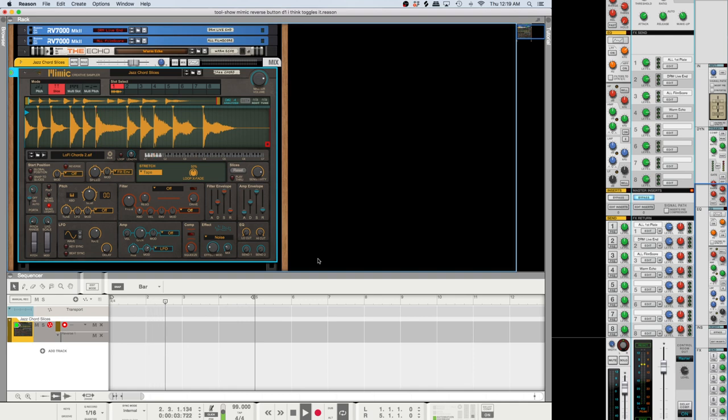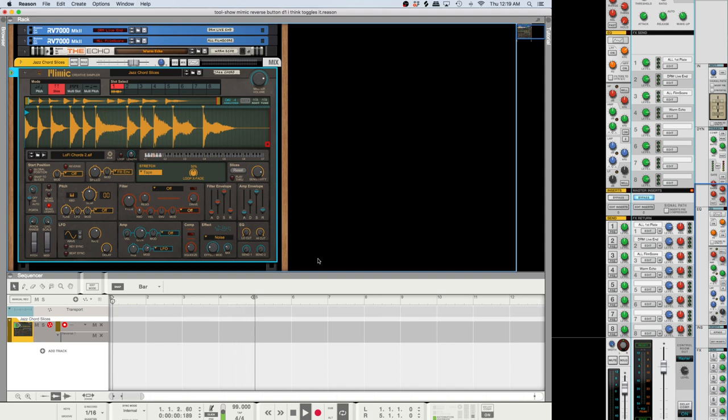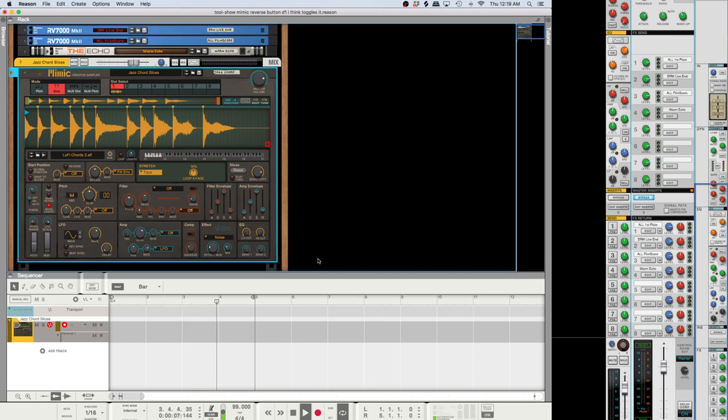So you can come up with some fantastic sounds with it. It's so awesome. I actually haven't played around with Mimic that much. I wasn't thinking it would be that useful because I'm using mostly Ableton and it's got the... Oh, hold on. Let me just stop that.